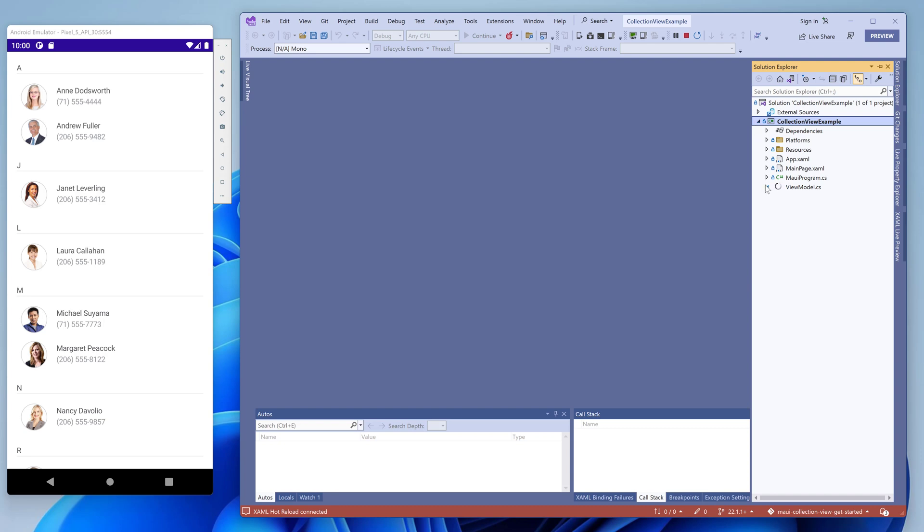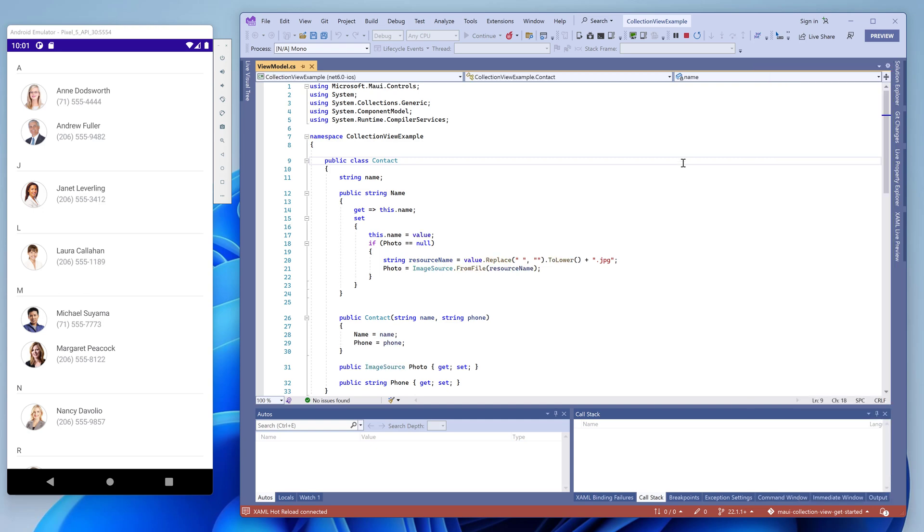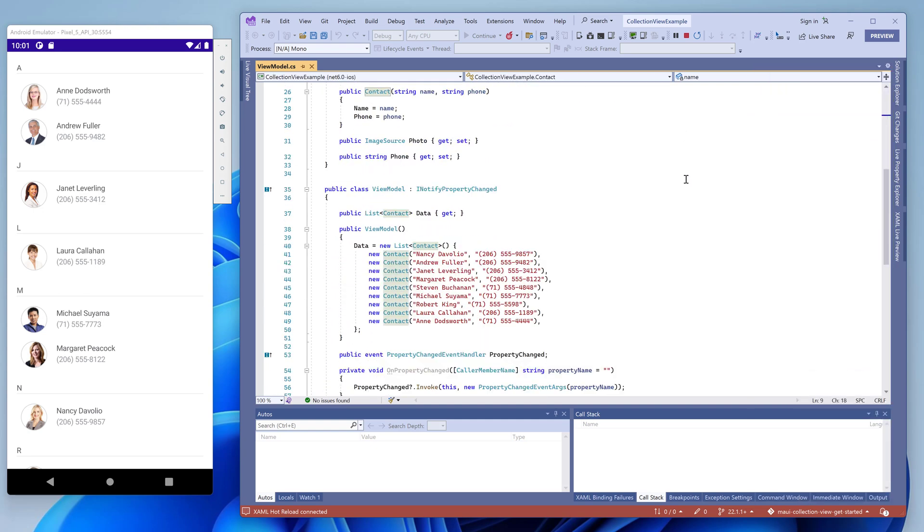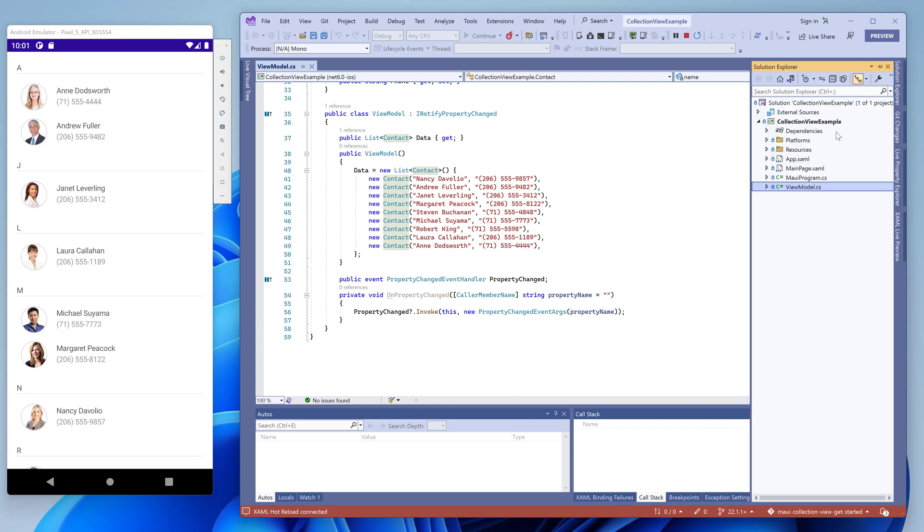Take a look at the ViewModel file. It contains a data object represented by the Contact class. This class exposes the name, phone, and photo properties. Photos are stored in the application resources. The ViewModel class exposes the data property that stores a collection of sample data objects.